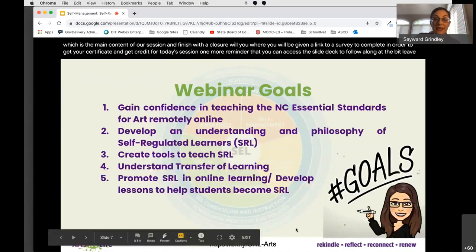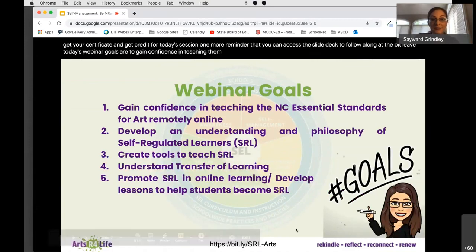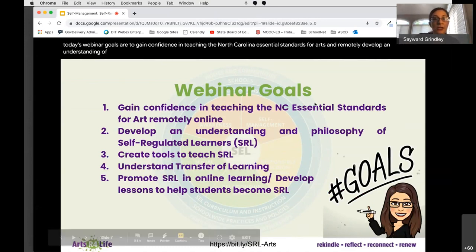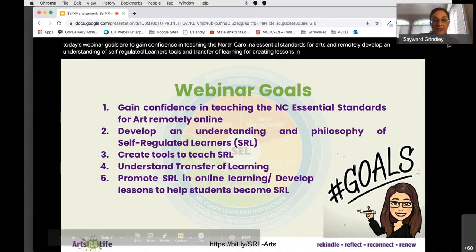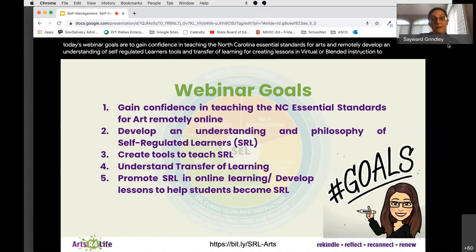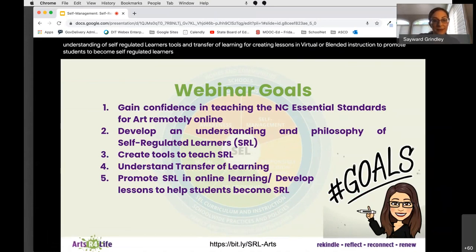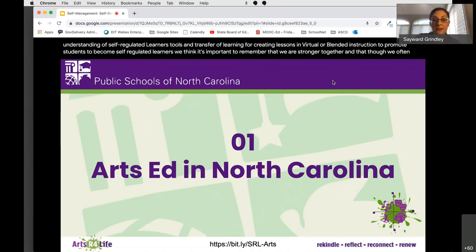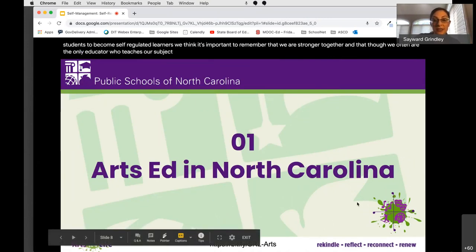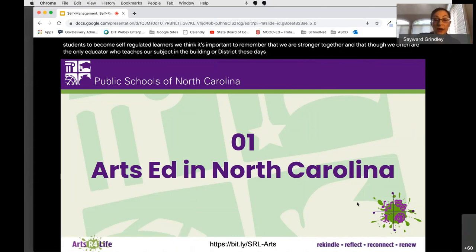Today's webinar goals are to gain confidence in teaching the North Carolina essential standards for arts education remotely, develop an understanding of self-regulated learners, and learn tools and transfer of learning for creating lessons in virtual or blended instruction to promote students to become self-regulated learners. We think it's important to remember that we are stronger together, and that though we are often the only educator who teaches our subject in the building or district, we are not alone.